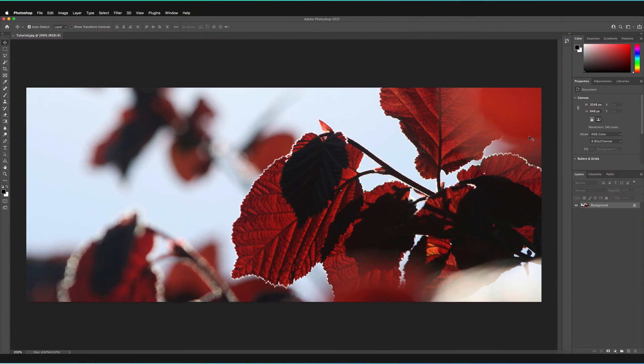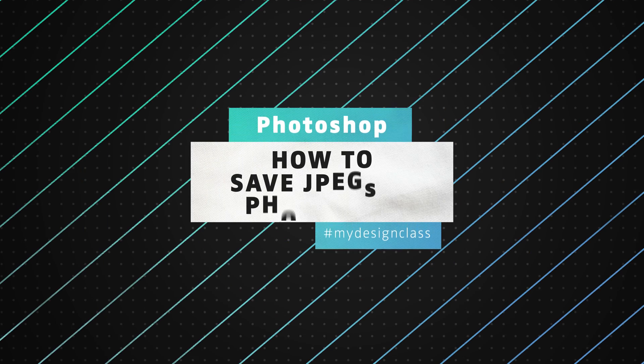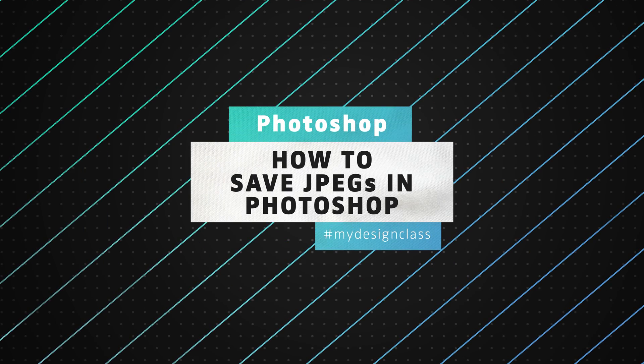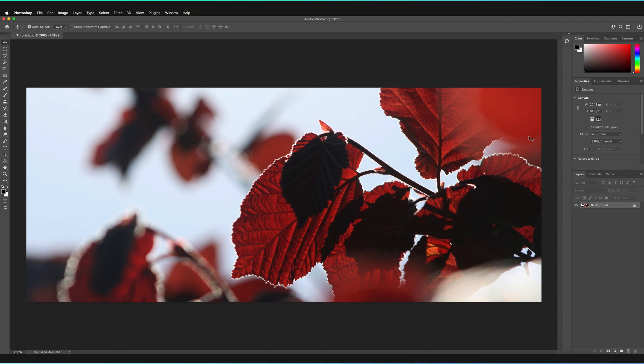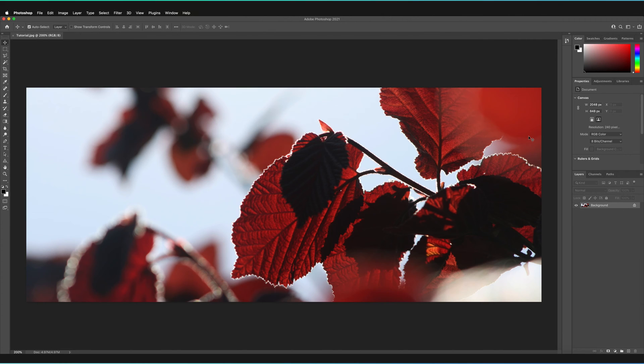In this video, we're going to be taking a look at how you can save your files as JPEGs in Adobe Photoshop. So welcome back to my design class and to another Photoshop tutorial. What we're going to be doing is just going over the simple steps of how you can save JPEG images. Now, I have made a video on how you can save images in Photoshop more recently, but because so many people were wondering as to how you can save JPEG specifically, I thought I'd make a video specifically for that.